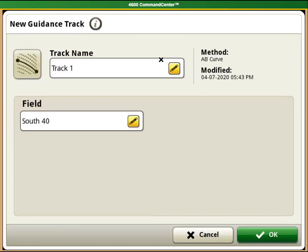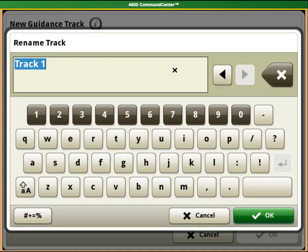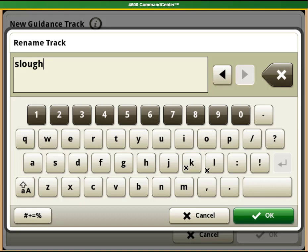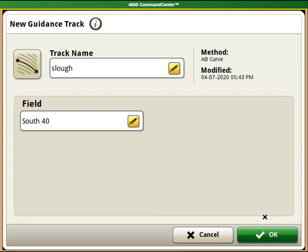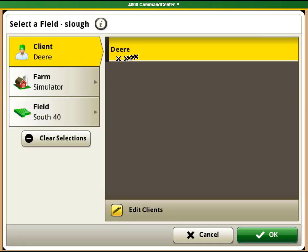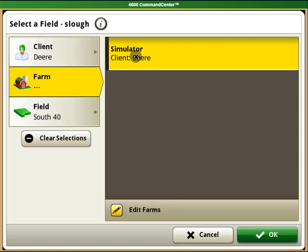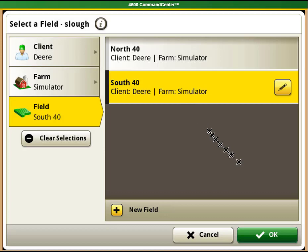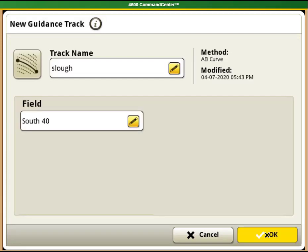You will be prompted to create a track name. You can use whatever name you like. I like to use names that describe what the line is or where it is used. Once your name is typed in, select OK and then verify that you have the correct field name for the guidance track to be in. Once you have verified the field, select OK.